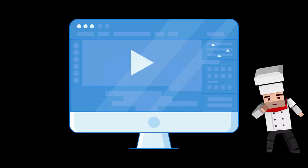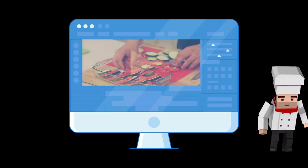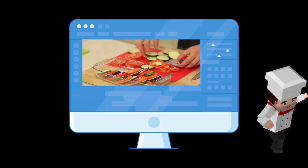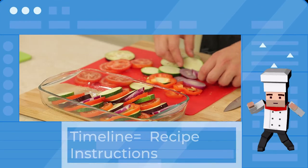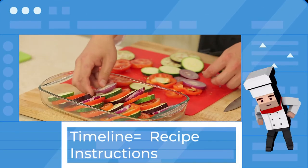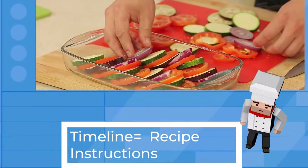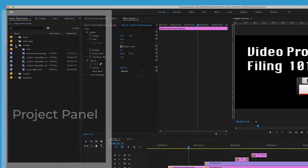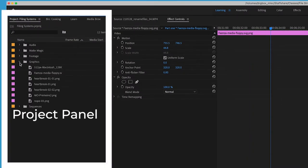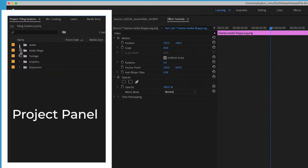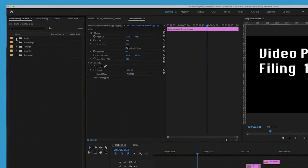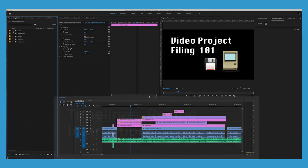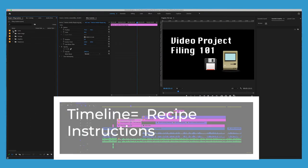Video editing software works something like a chef assembling a recipe that you create with media ingredients that you provide. Your video clips, graphics, and audio clips are your raw ingredients. Your timeline is where you build your recipe instructions.